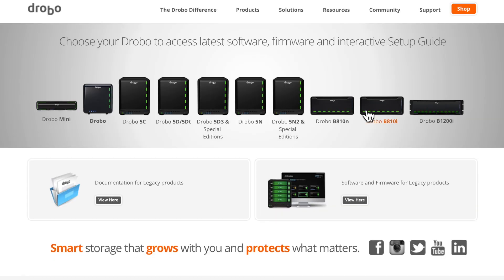Once on the Downloads and Docs page, you'll see the page separated into two areas. We have the top section here, which shows the most current product line, and then the bottom two tabs, which show documentation for legacy products as well as software and firmware for legacy products.